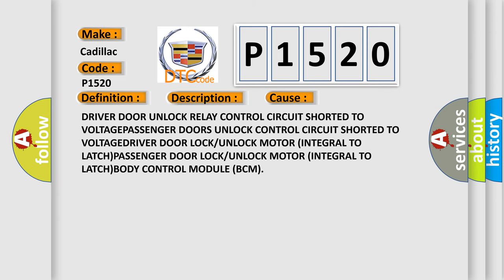This diagnostic error occurs most often in these cases: driver door unlock relay control circuit shorted to voltage; passenger doors unlock control circuit shorted to voltage; driver latch or passenger door lock/unlock motor integral to latch; or a fault in the body control module (BCM).